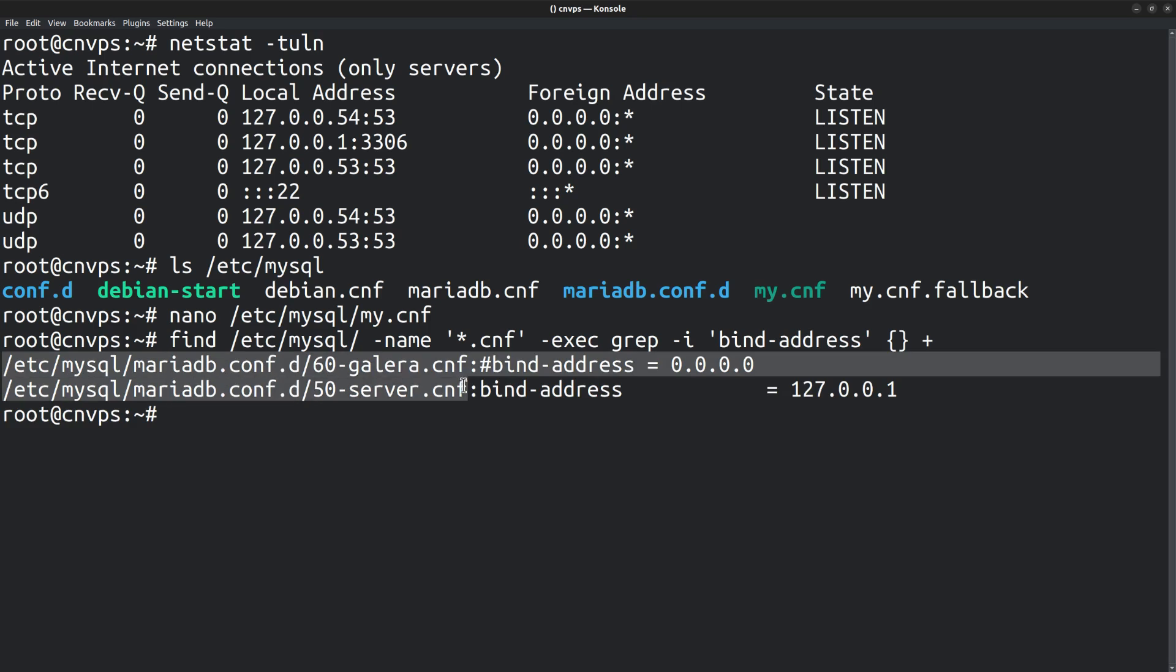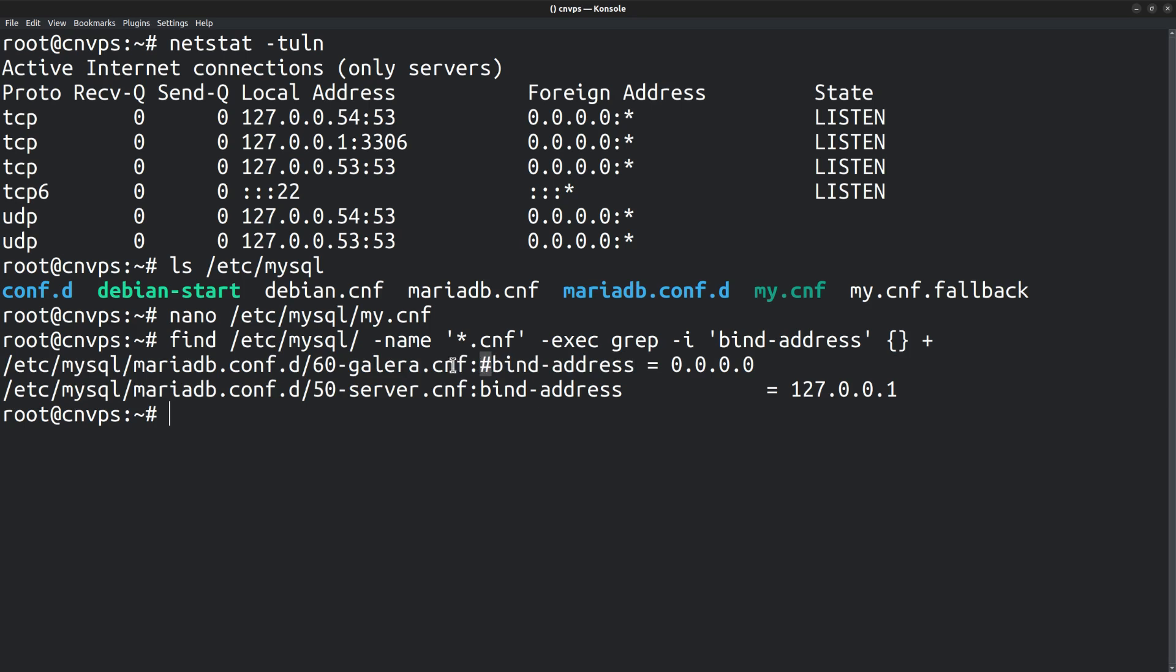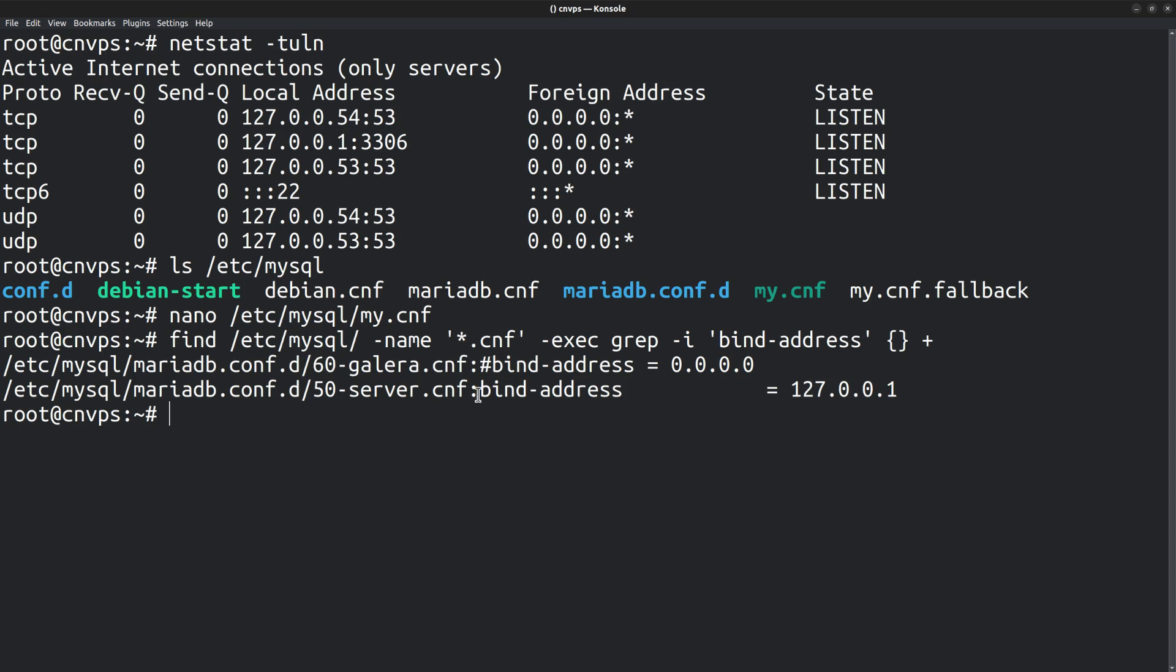This gives us the matching file name and the matching line. There are two files with the string bind address. The first one is commented out. The second file is the one we are looking for. Bind address is set to 127.0.0.1. That's what we want to change.